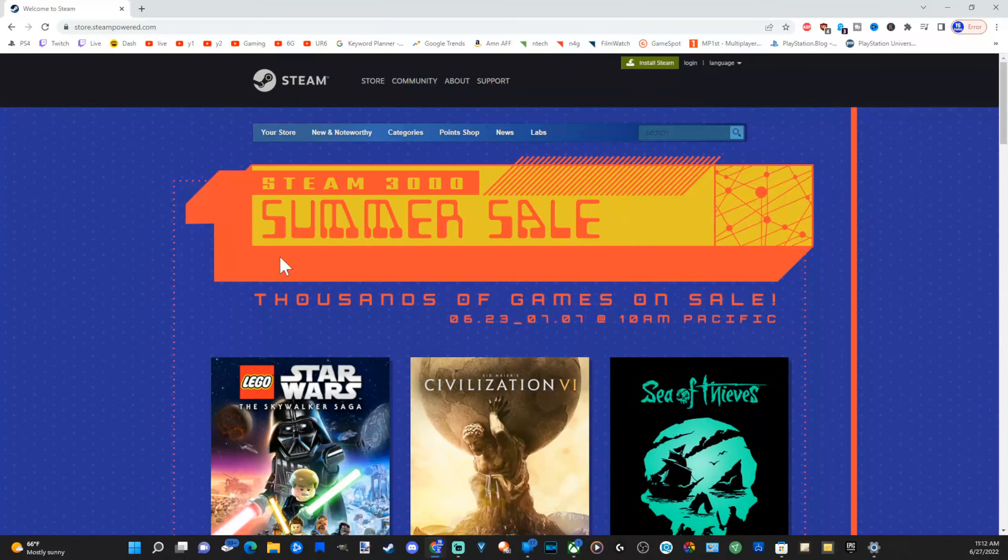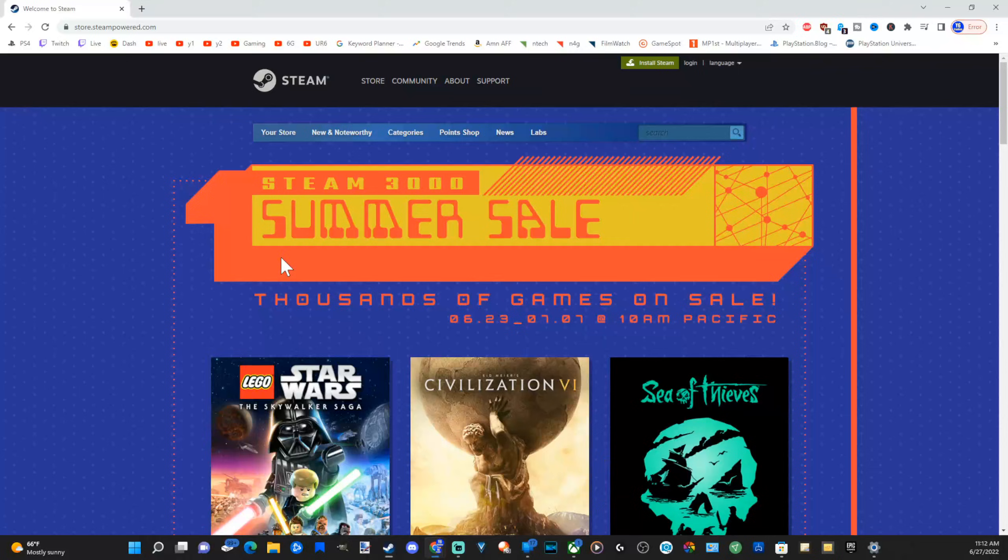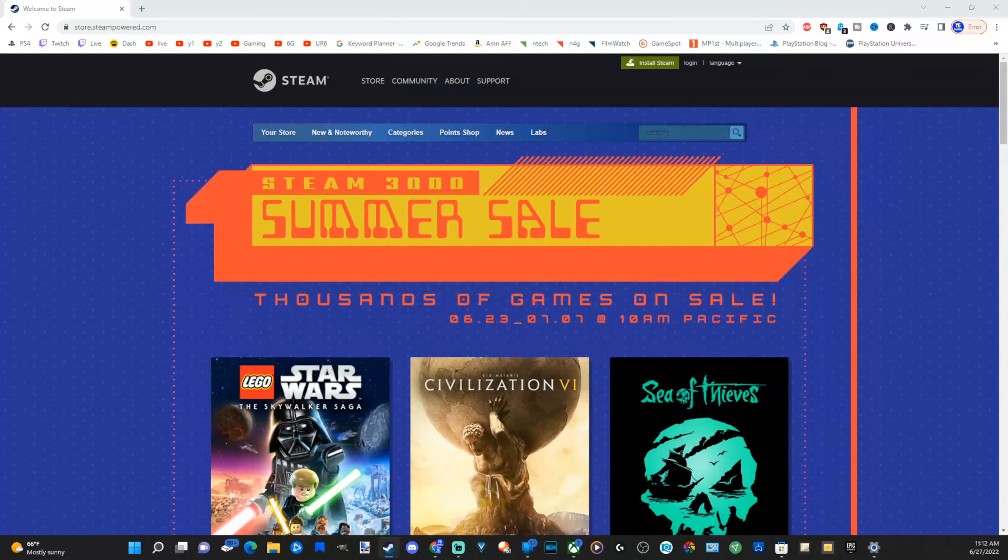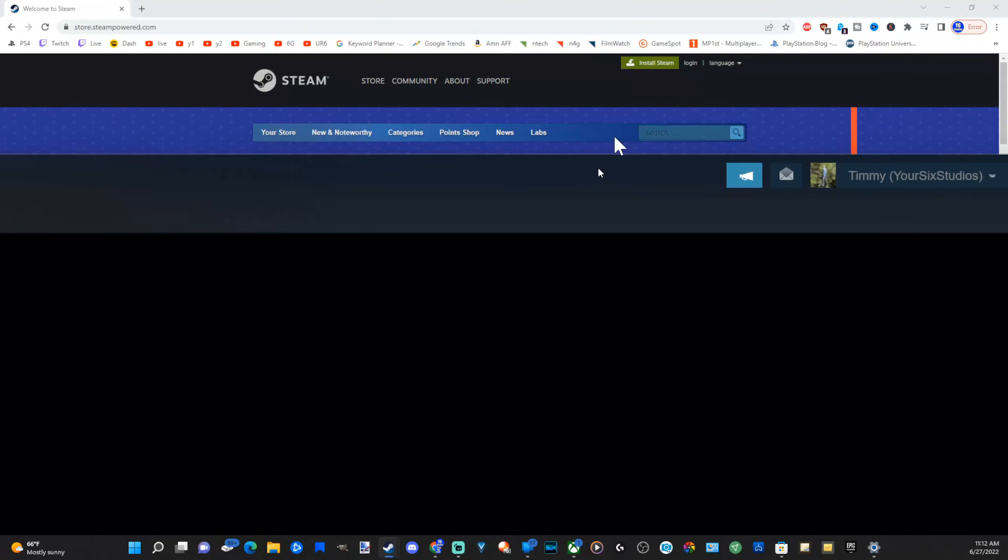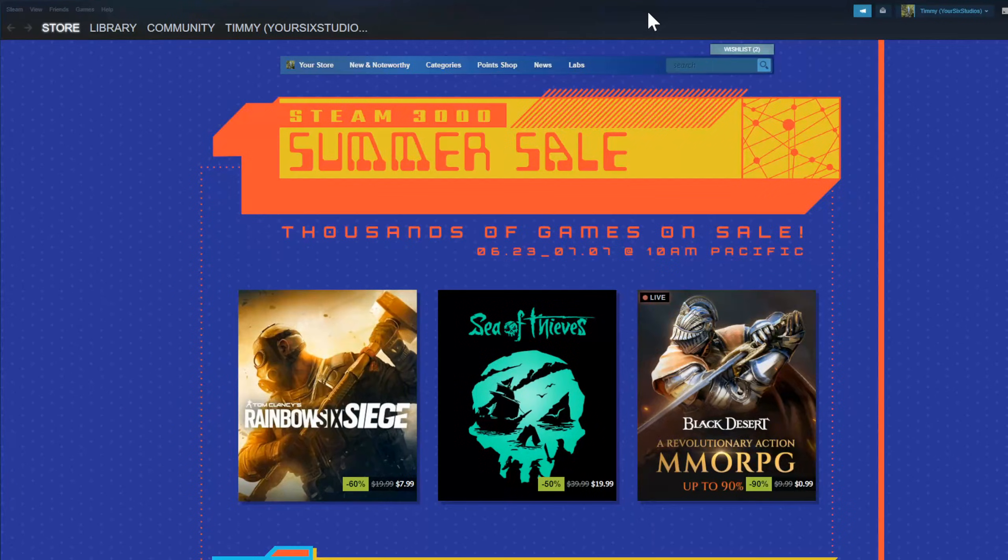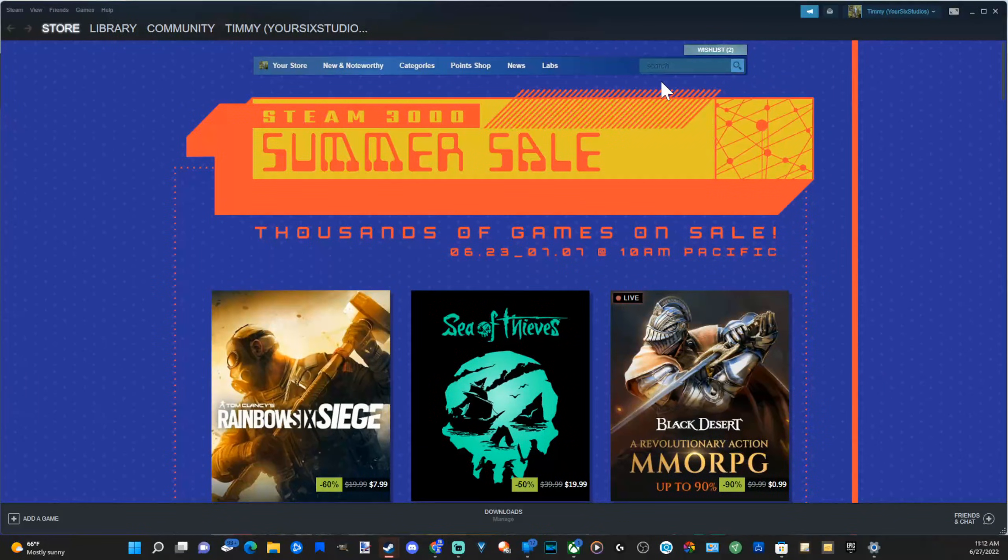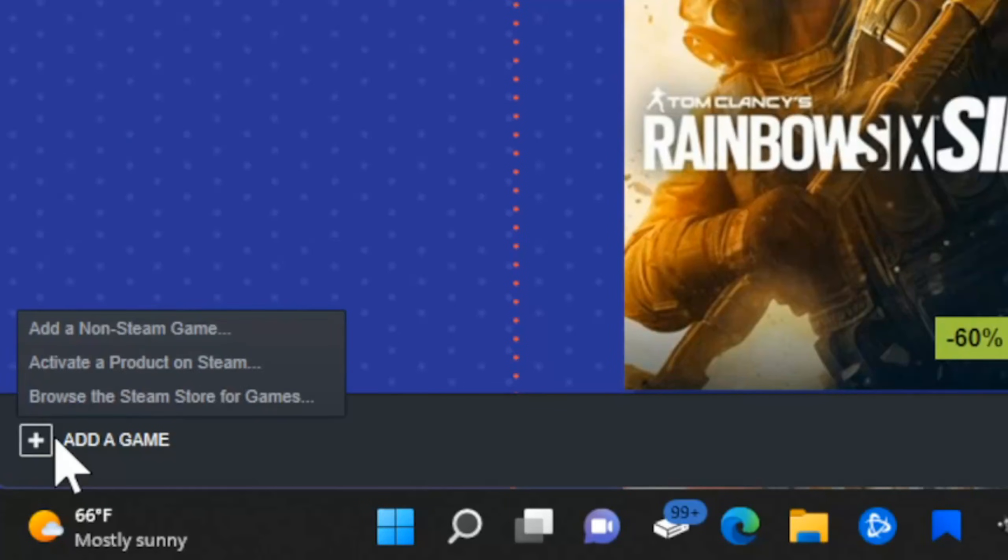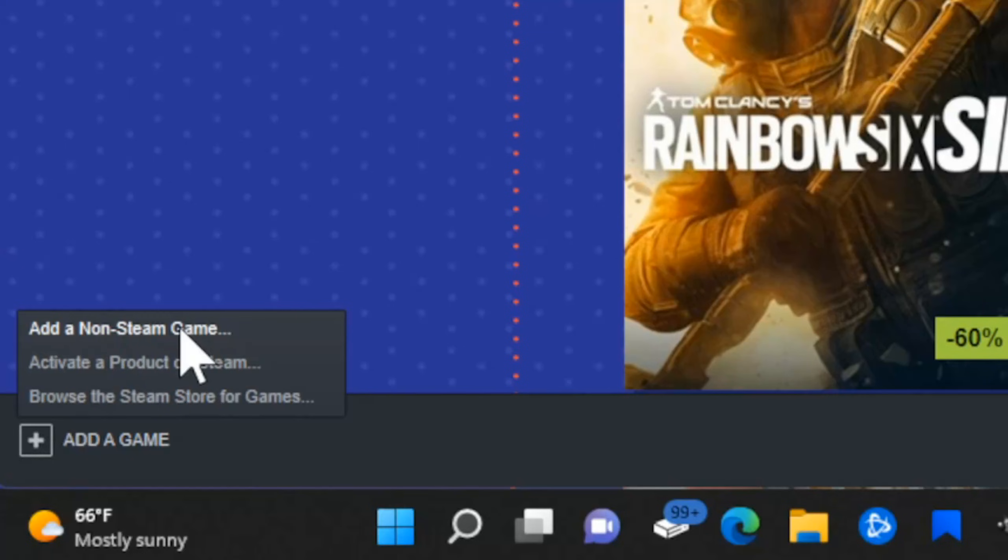Now it's updating, and you'll have to create a username and password to log in. Now this is what it looks like. So this is Steam. Let's make it a little bit smaller. Now, in the bottom left side of the screen, it says Add Game. If we select this, we can go to Add a Non-Steam Game.